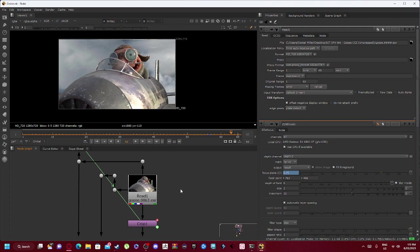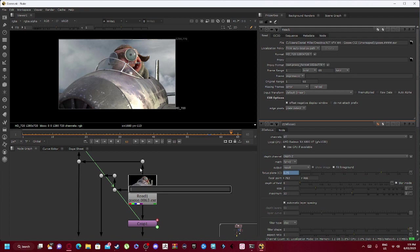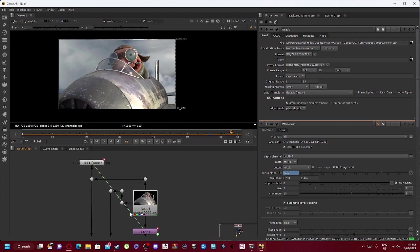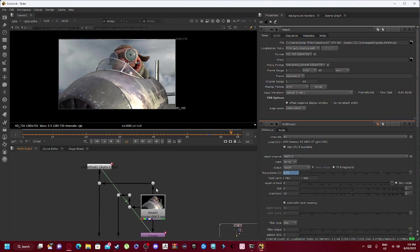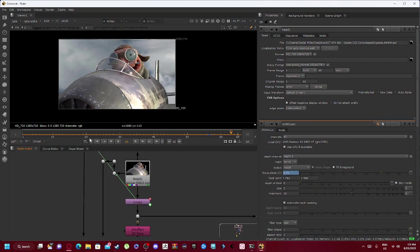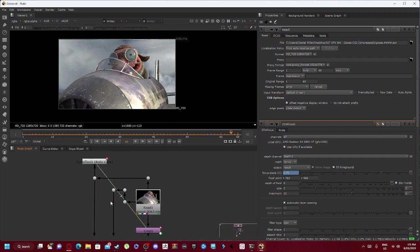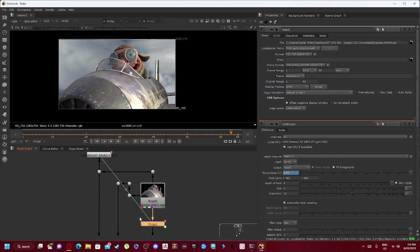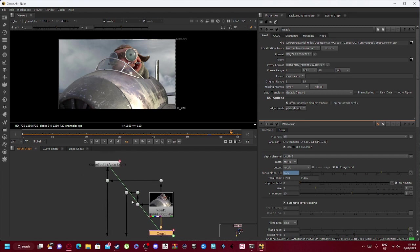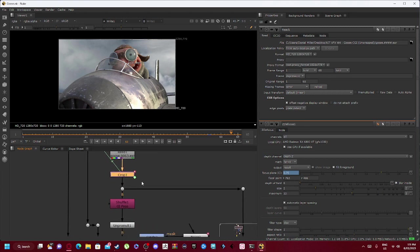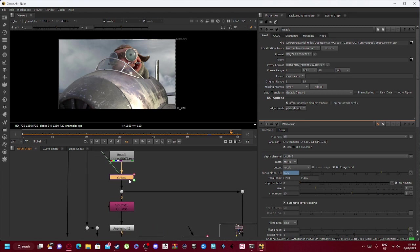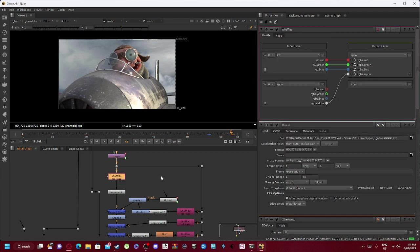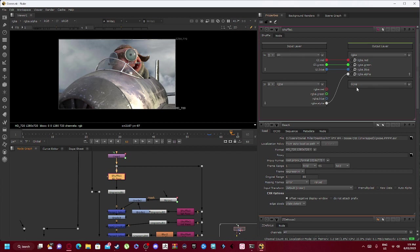So essentially we wanted to start with our read node, where we just push tab and we would go read image and bring that in. As you can see, it goes up and connects into the curve tool. Our curve tool comes after we've done our crop, so our crop comes in and then our curve tool. After our crop we go down to shuffle.